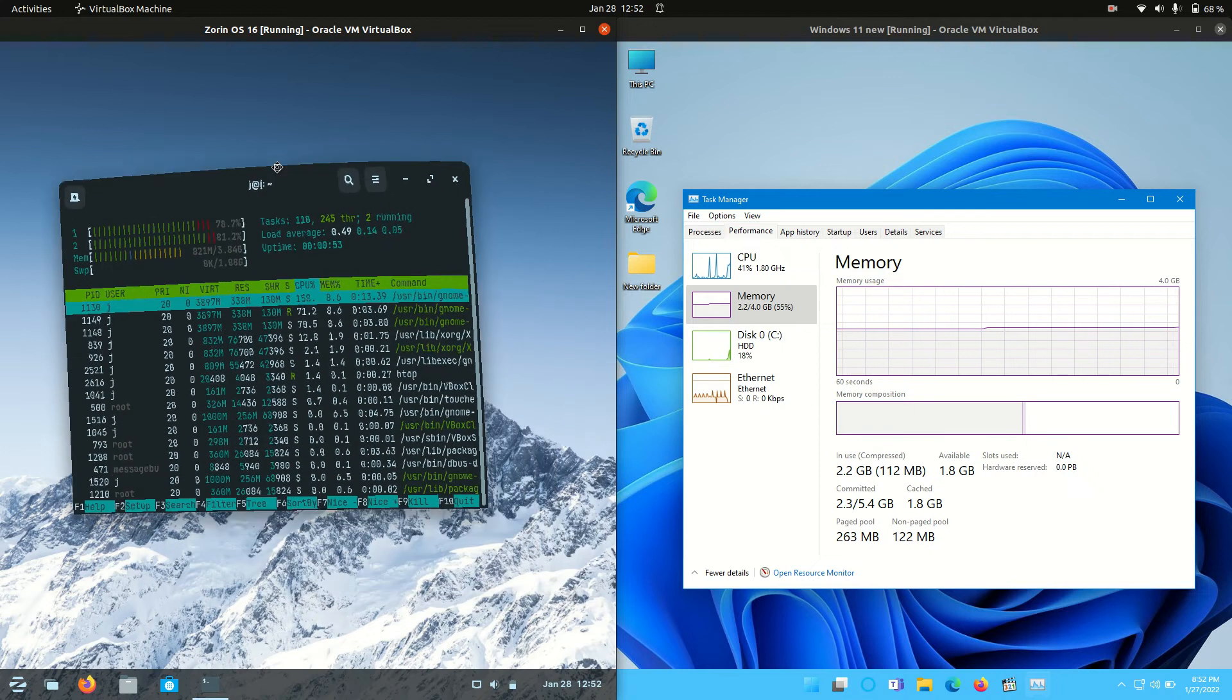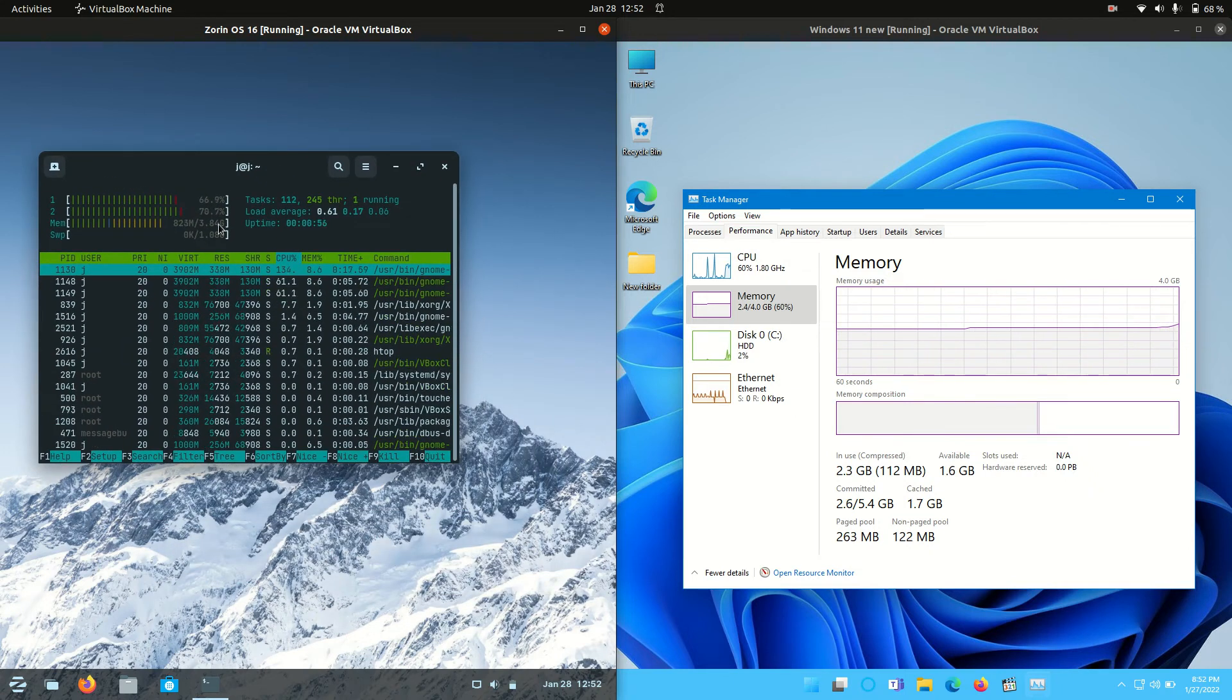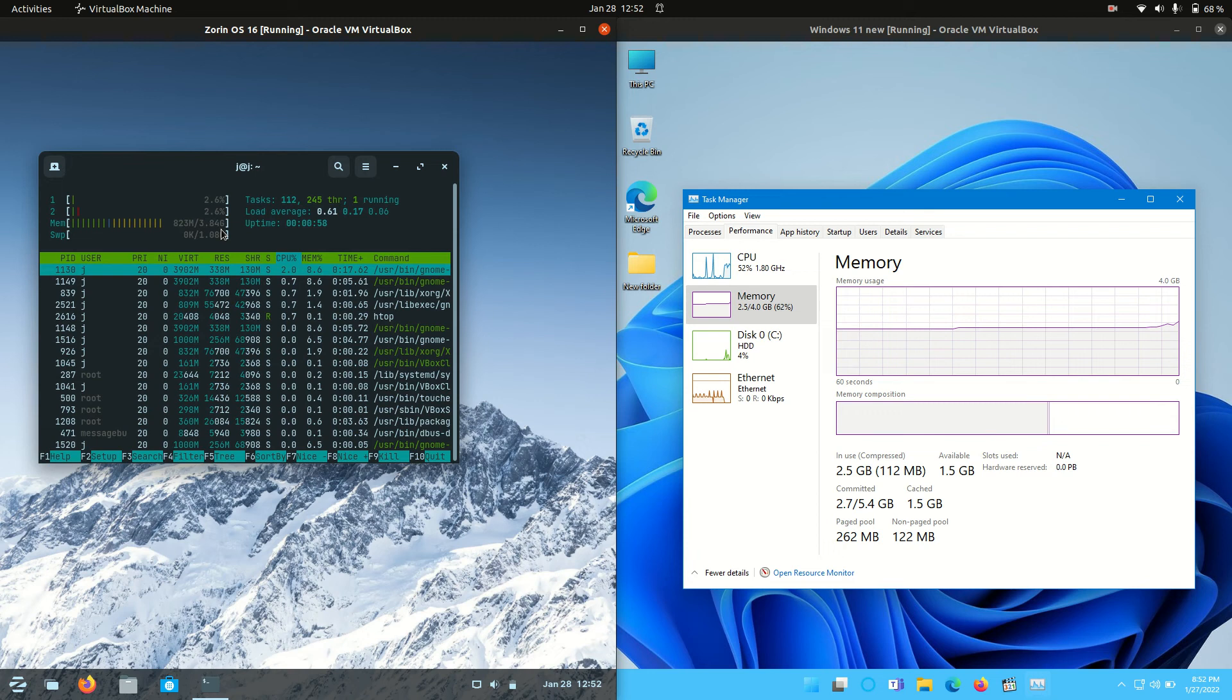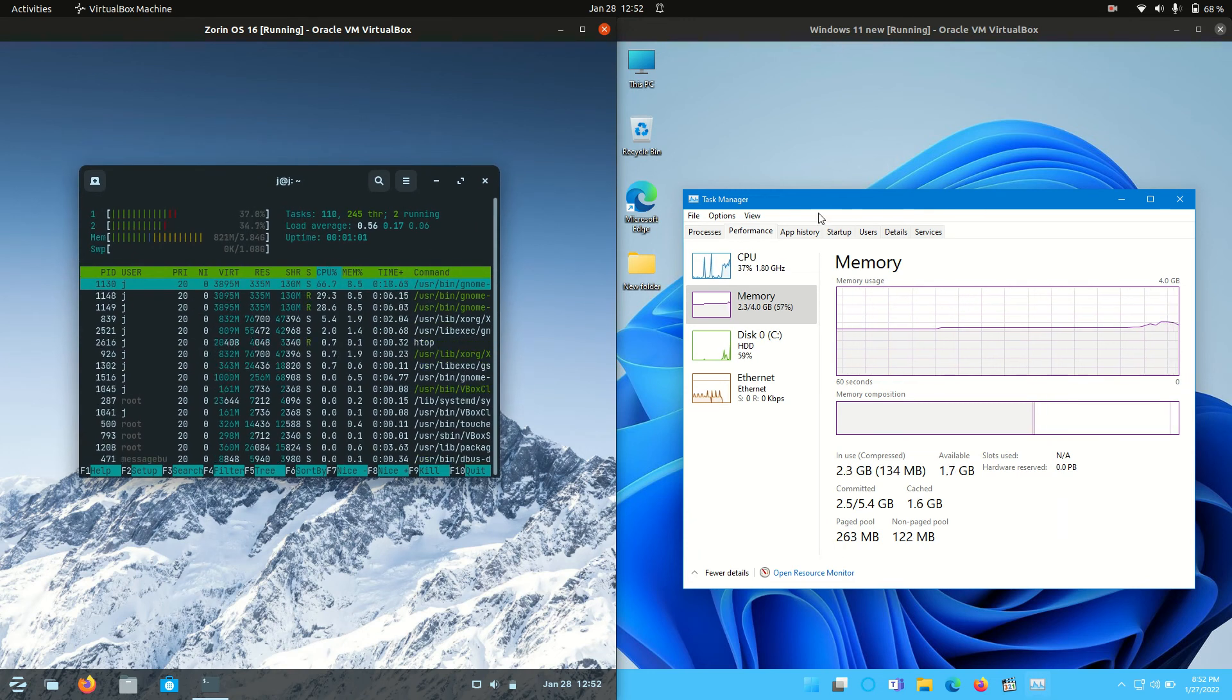Let's use the wobbly windows and we can see we are running at about 850 megabytes of RAM on boot up. So about a half to a third of Windows for Zorin OS which is pretty good.